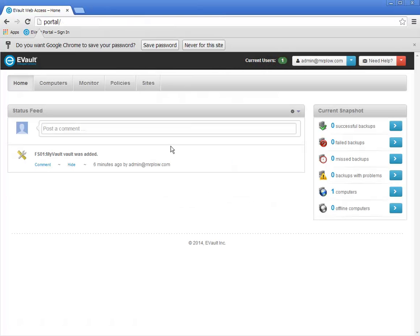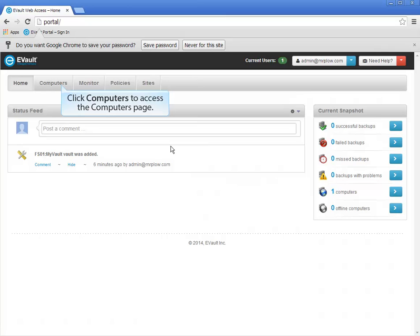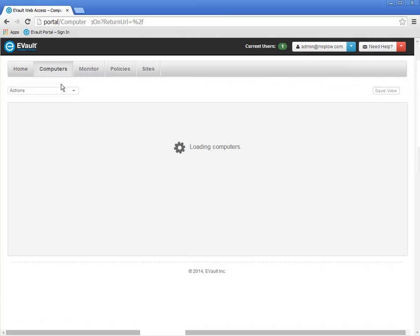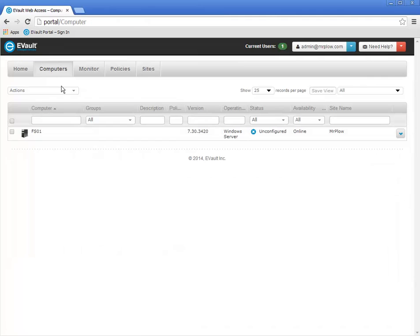The Portal interface is arranged as a series of pages. To manage computers with installed eVault agents, click the Computers tab to open the Computers page. The Portal will take a few seconds to display the registered computers. All of the computers registered with the Portal are listed on the Computers page. The demonstration environment has only a single computer named FS01.